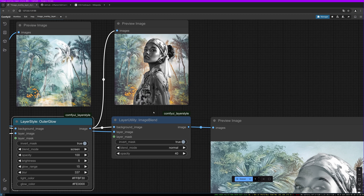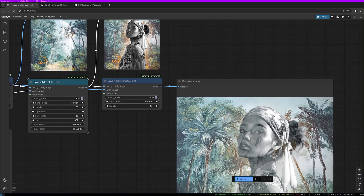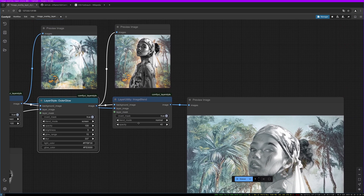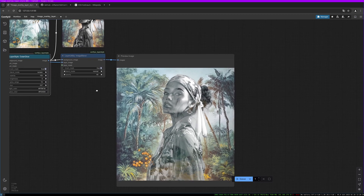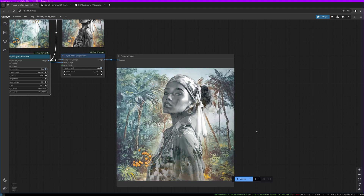In the next step we use another type of image blend to let the background shine through the model in the foreground. In this case we are simply using a normal blend mode and putting the opacity to 40 — you can see the result here. You can play around with this, maybe try 256 or 28. It really depends on what effect you're aiming for.